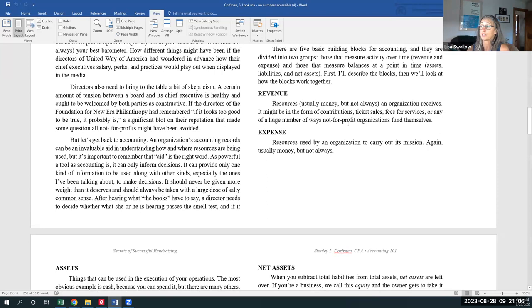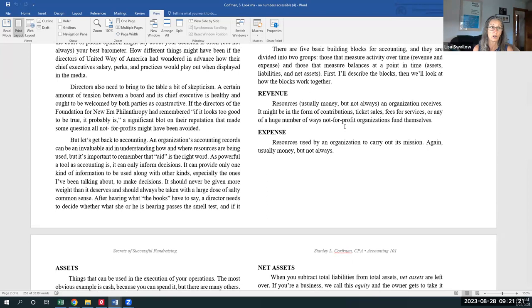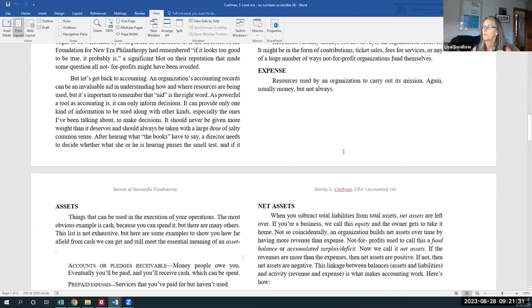So revenue, it says resources, usually money, but not always. You may earn revenue if somebody gifts you, if you're Missoula Aging Services and somebody gifted you a van or a home where you could provide in-home services for elderly clients. So revenue does not necessarily mean cash.